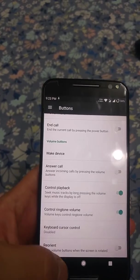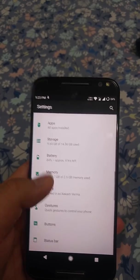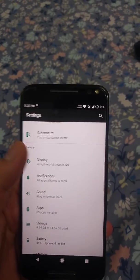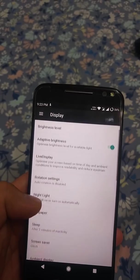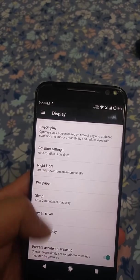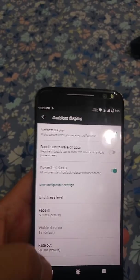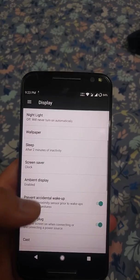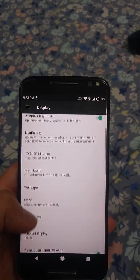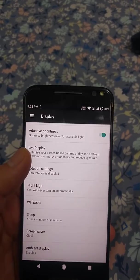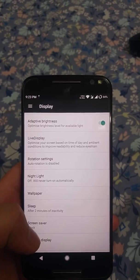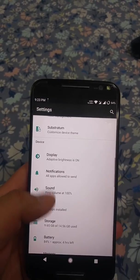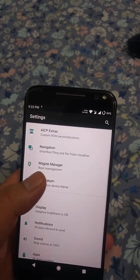Moving on to display, as you can see you can enable ambient display and there are a lot of tweaks here for it. The ambient display is quick to light up and there have been no instances where I wave to wake the device and it doesn't work — it always works for me.